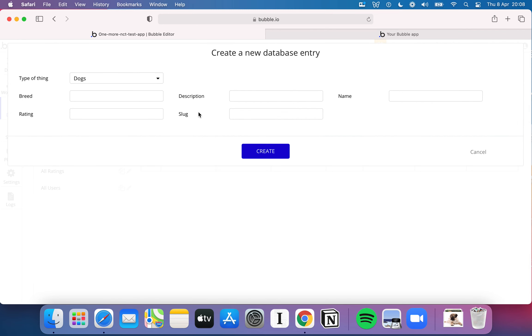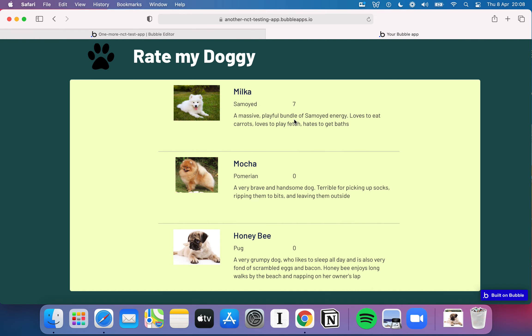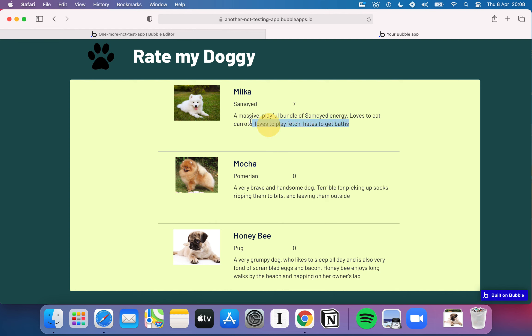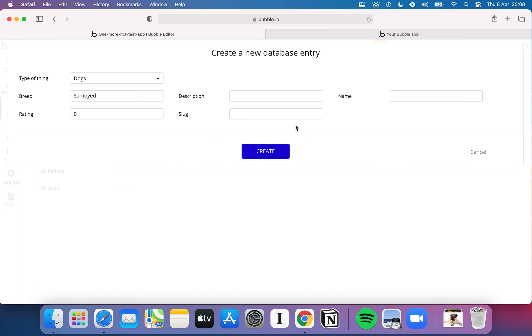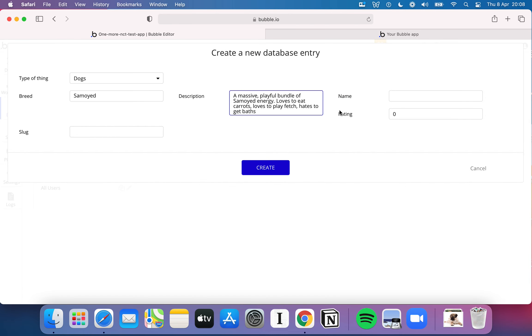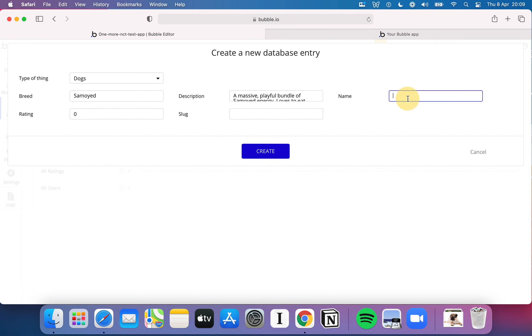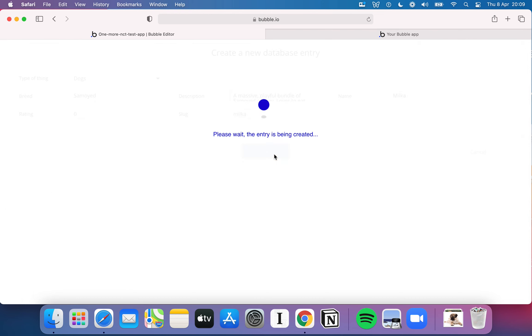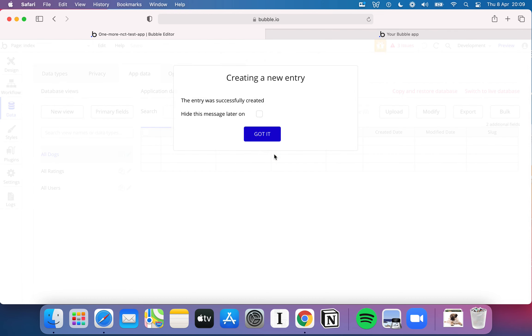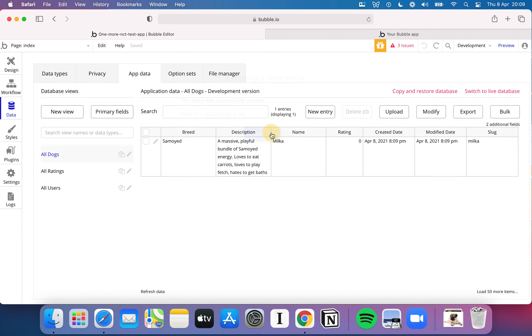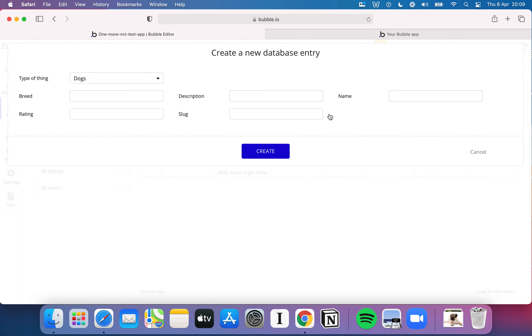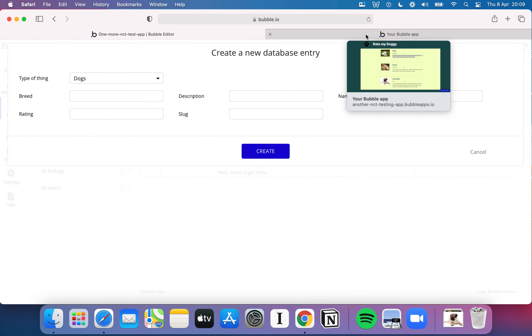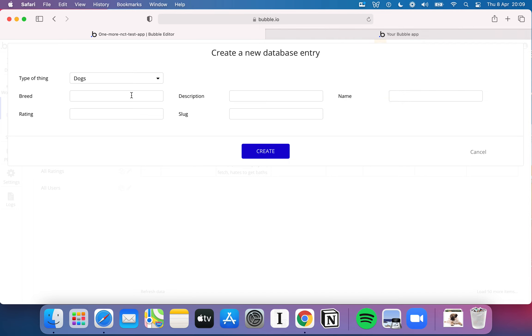If I hit new entry type of thing while I want a dog. The breed we'll put Samoyed. We'll start the rating as zero by default. The description, let's just copy it from here. A massive, playful bundle of Samoyed energy. Loves to eat carrots, loves to play fetch, hates to get baths. I've never met a dog that loves to eat carrots, but I wrote it anyway. Under the name we'll put Milka. Under the slug we'll put Milka.